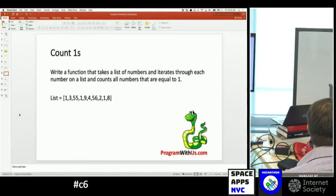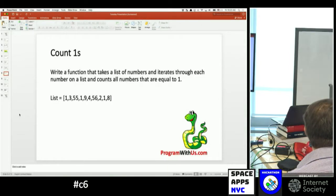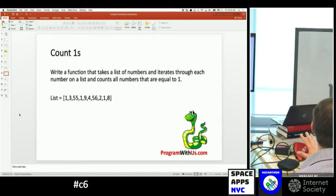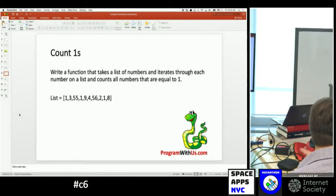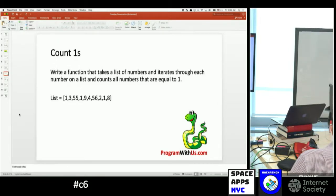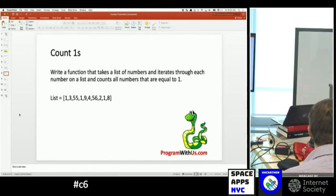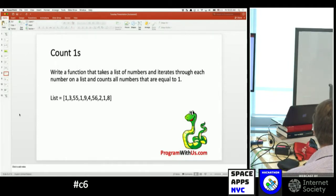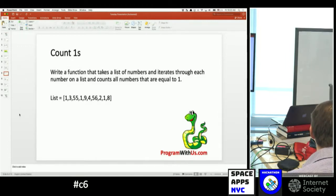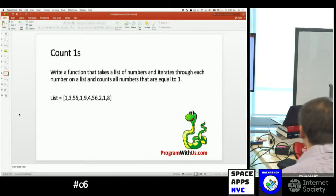If you have any problems doing this exercise, you can use Replit. You only have to watch today, but it's going to give you comments and all this stuff.